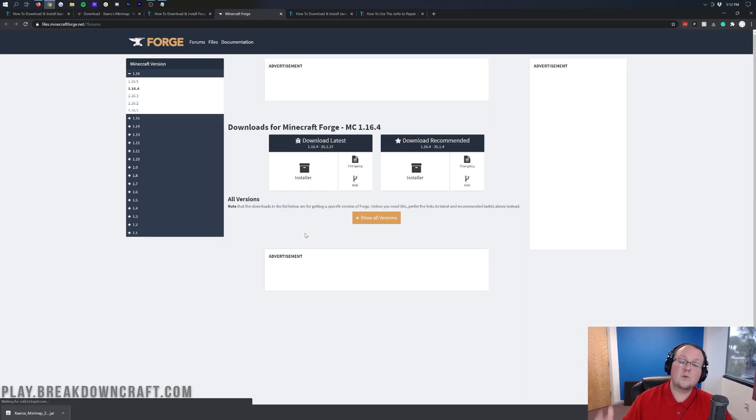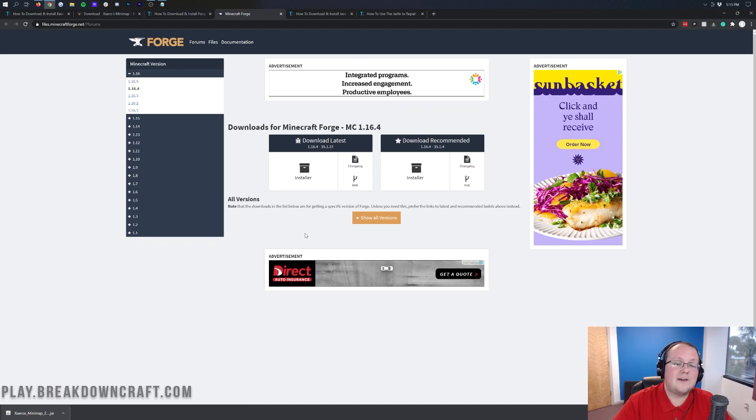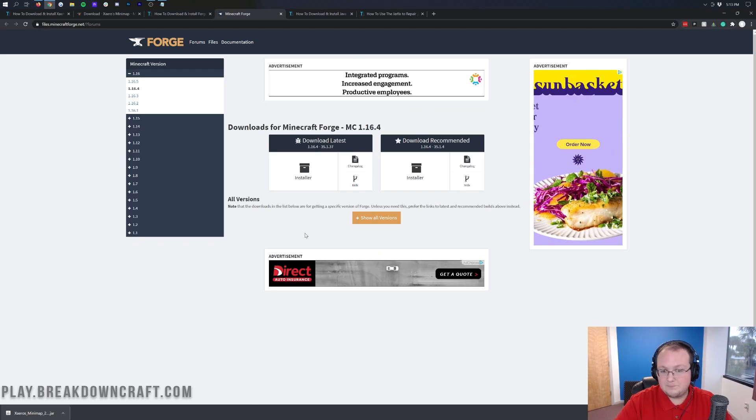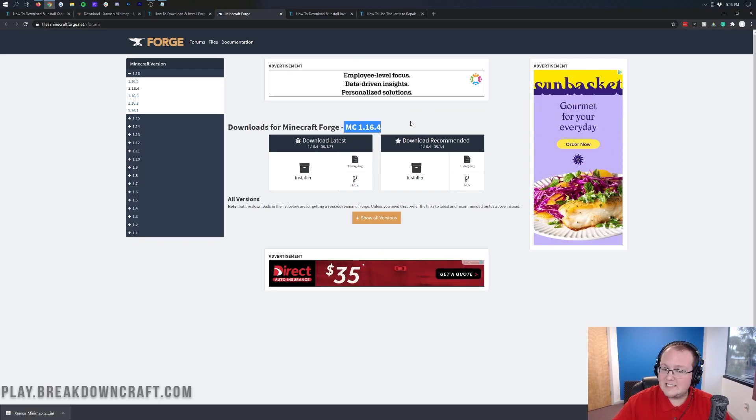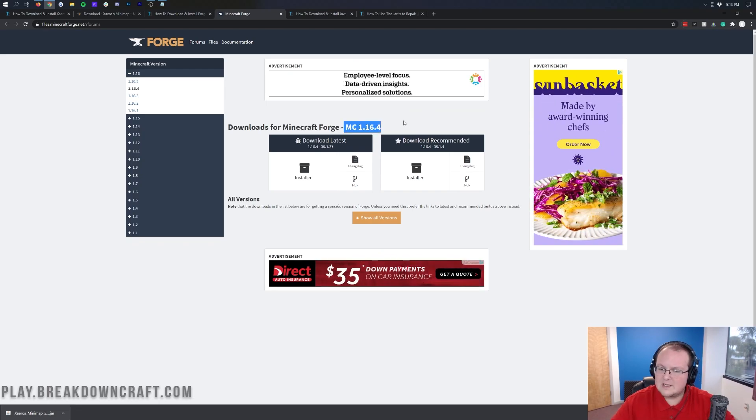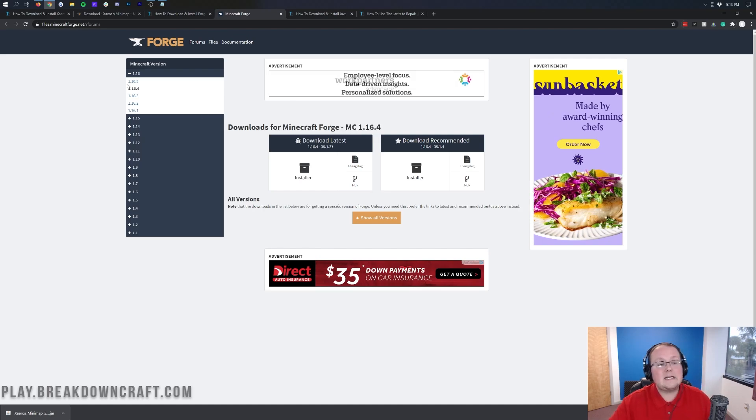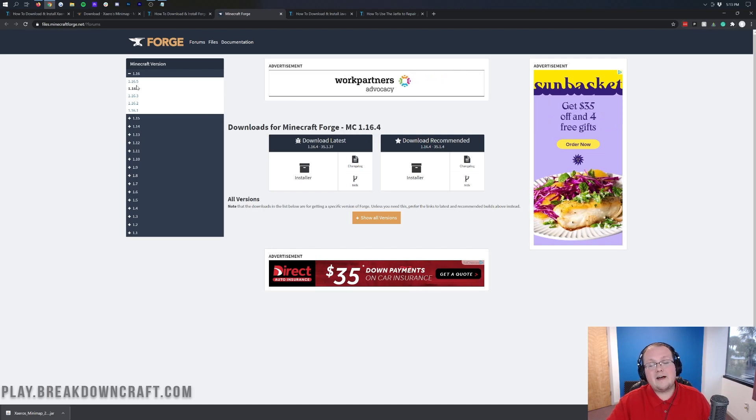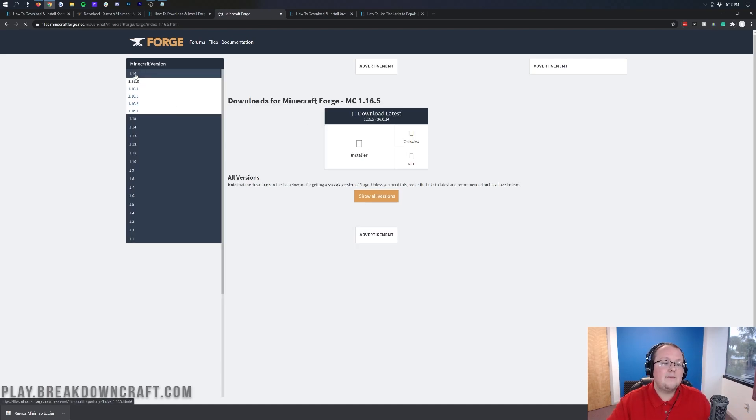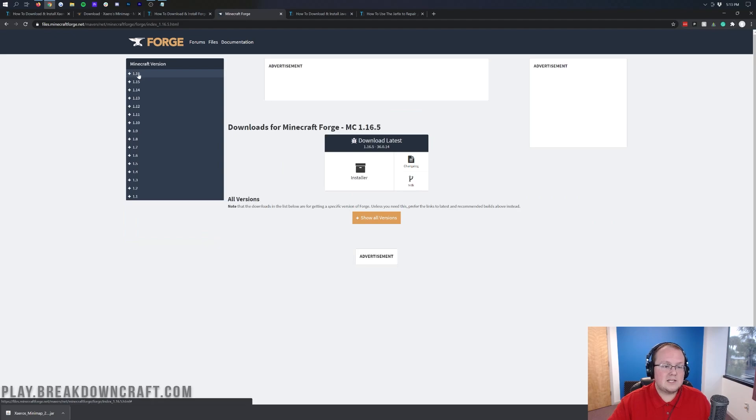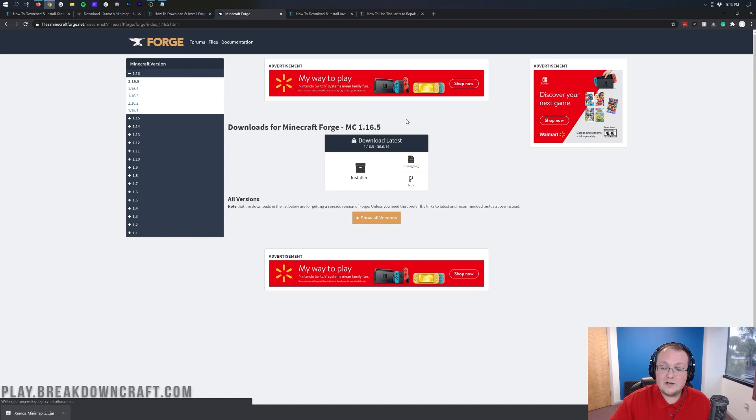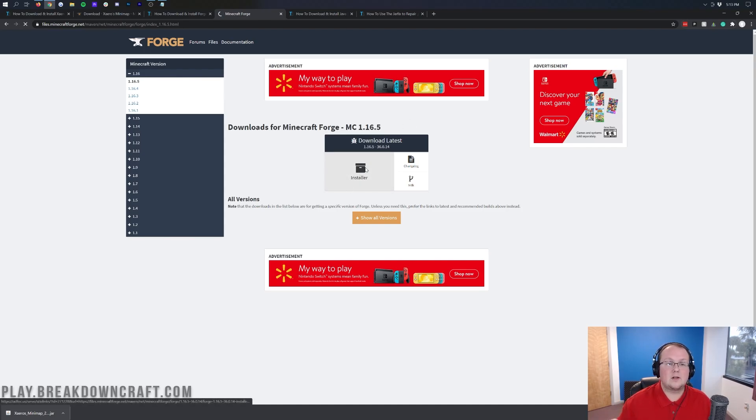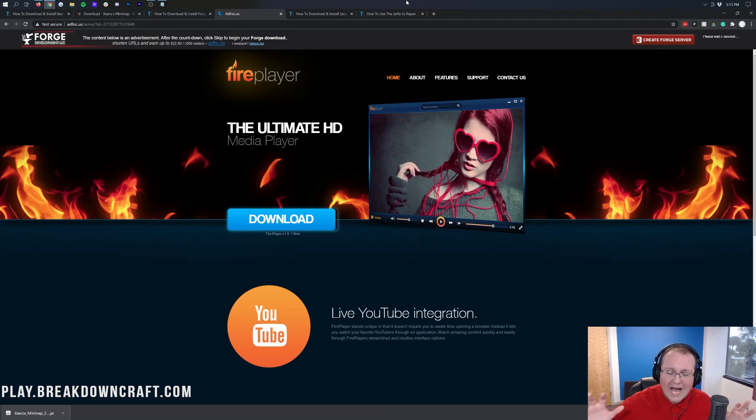That will take you off to Forge's official website where you want to make sure Minecraft 1.16.5 is selected. Click 1.16.5 on the left-hand side. Then go under Download Latest and click on the Installer button. After a few seconds, it will take us off to AdFocus.